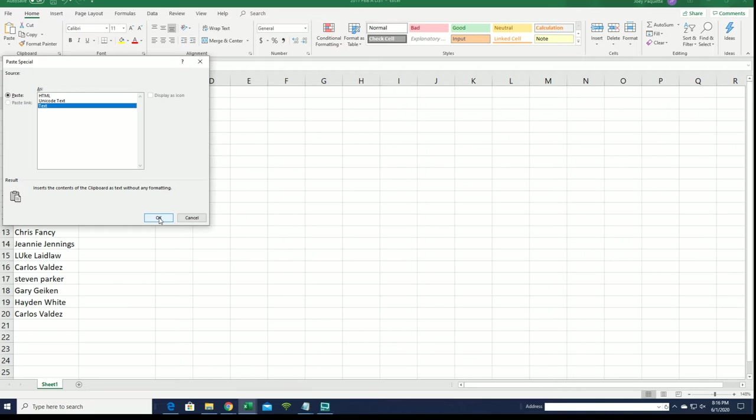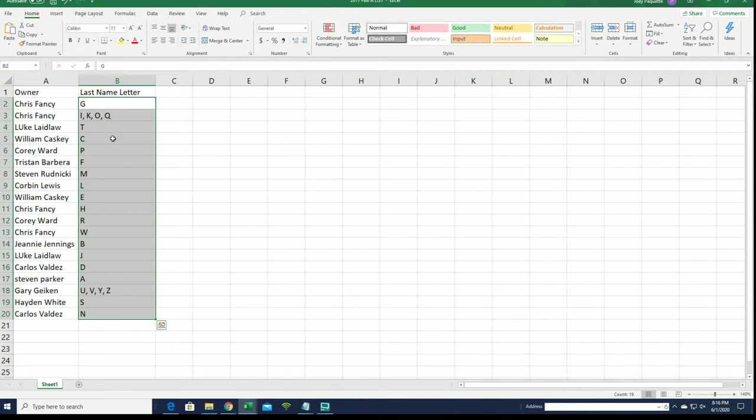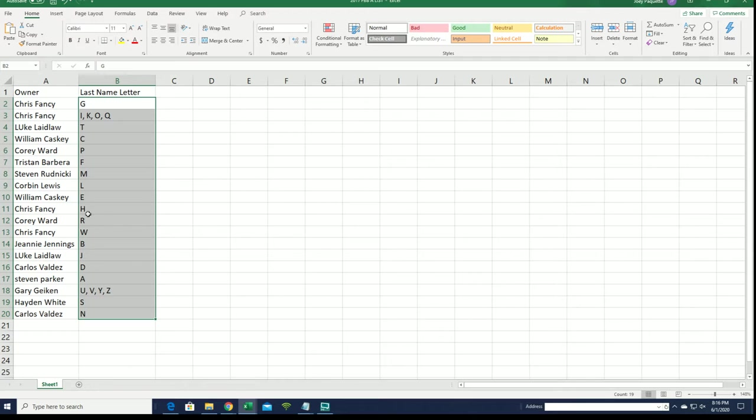All right, there we go. And now you can see your last name, letter, initial. Good luck in the autographed bat box break. Let's do this thing.